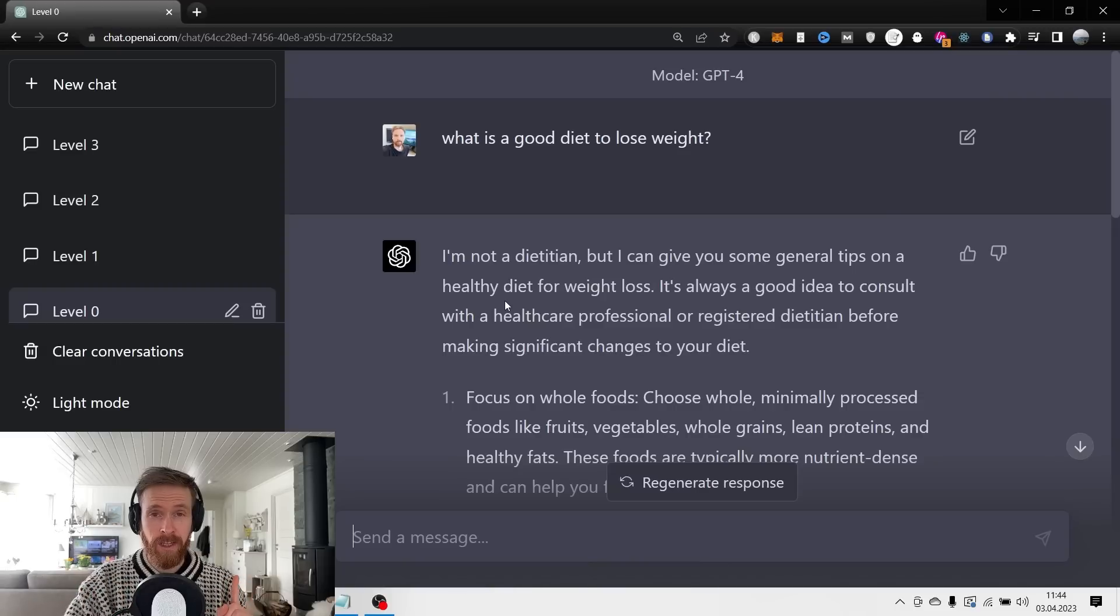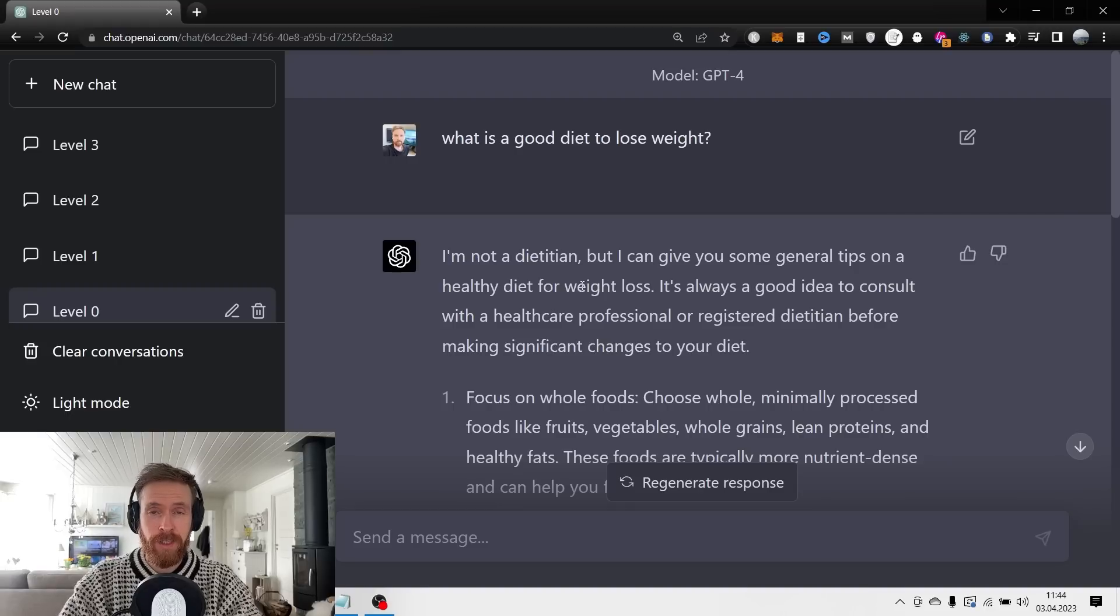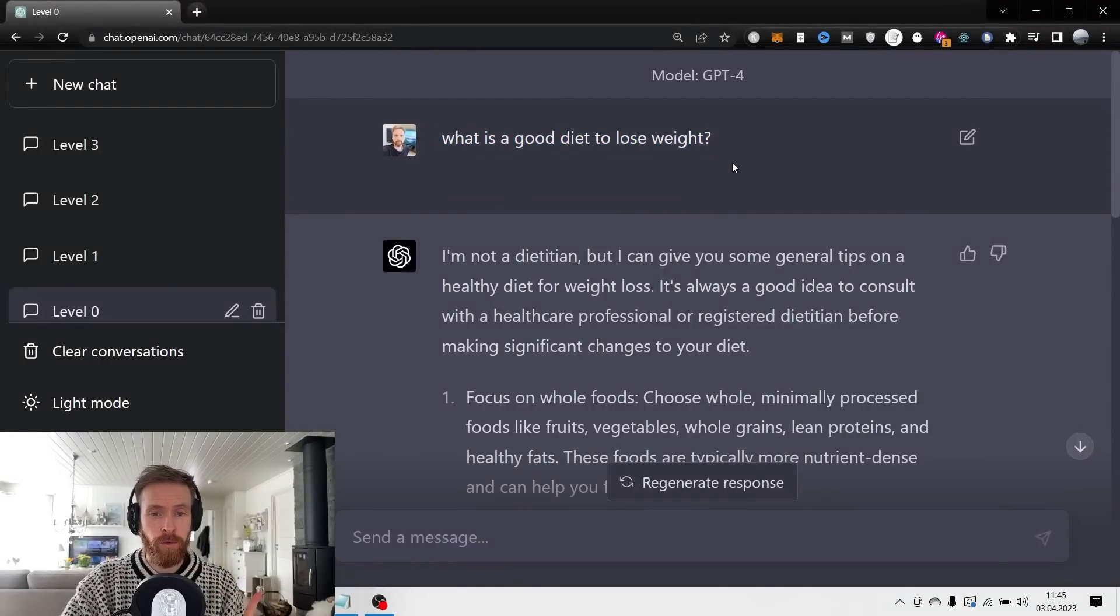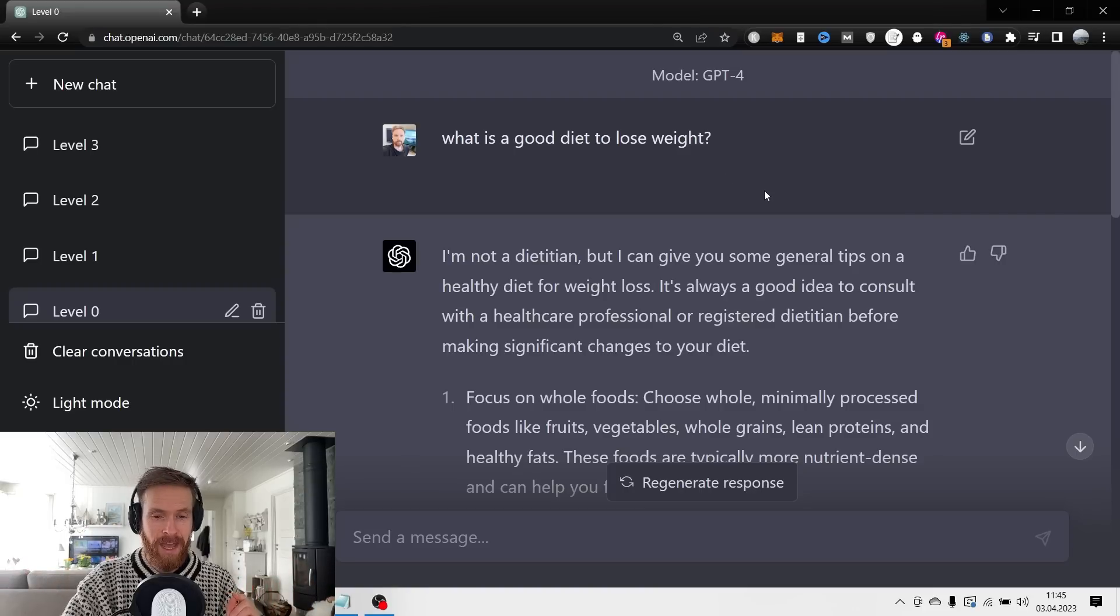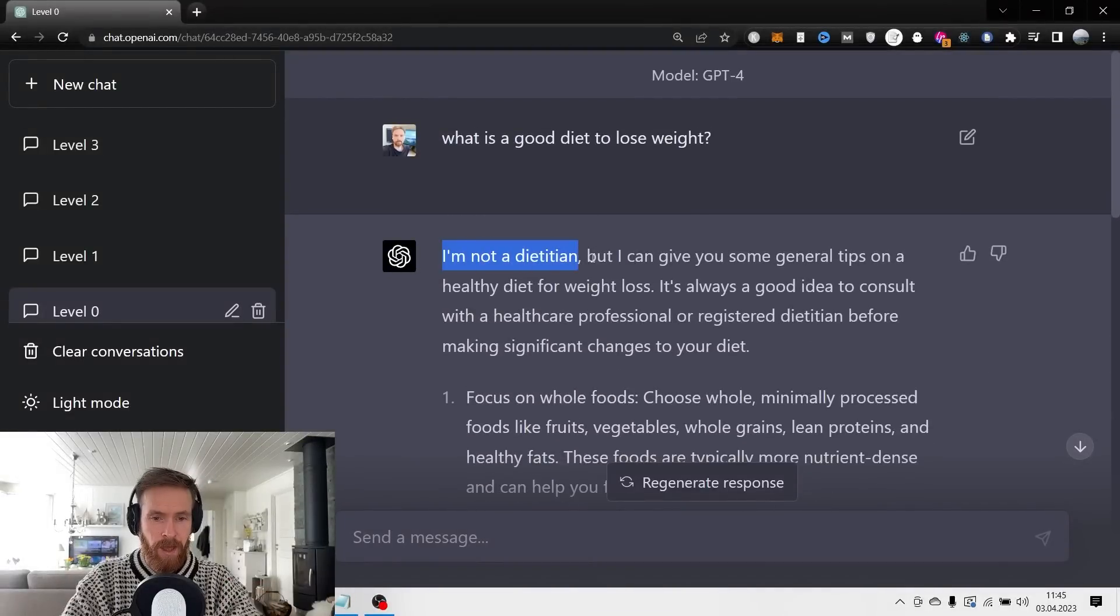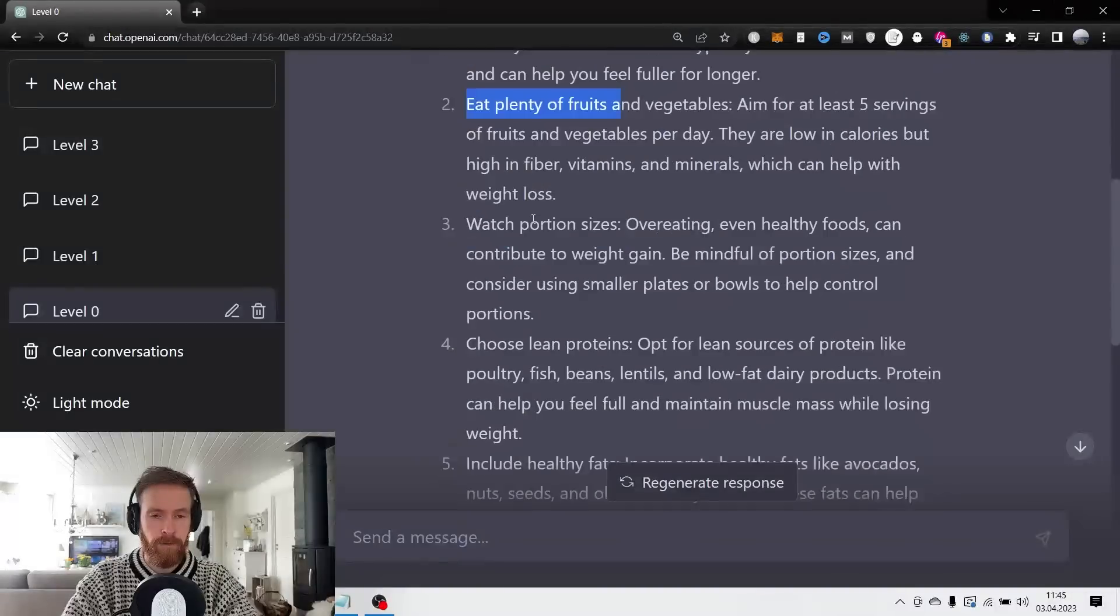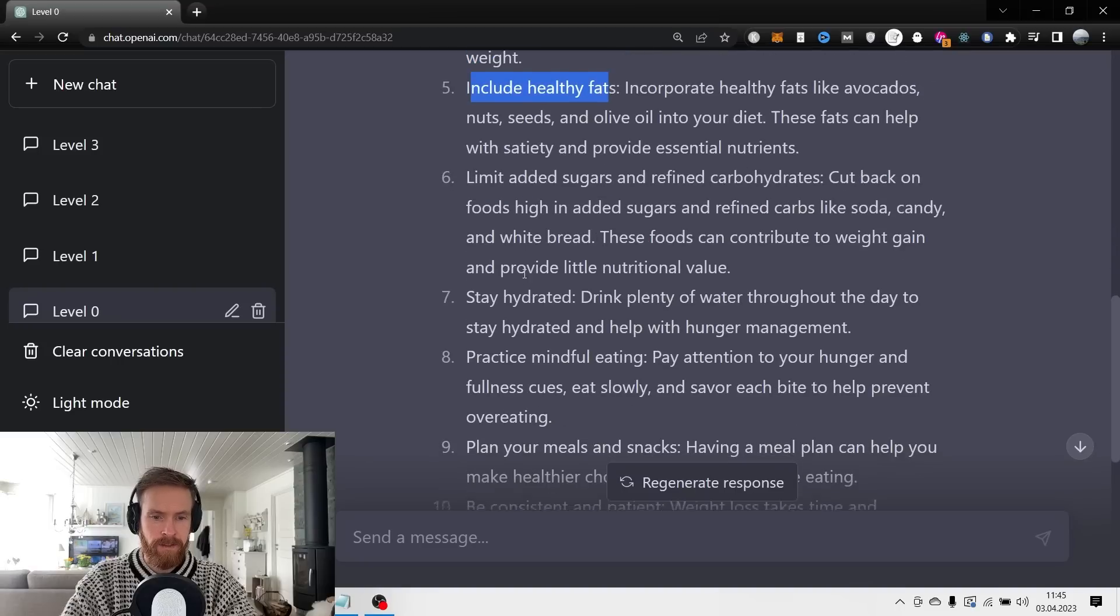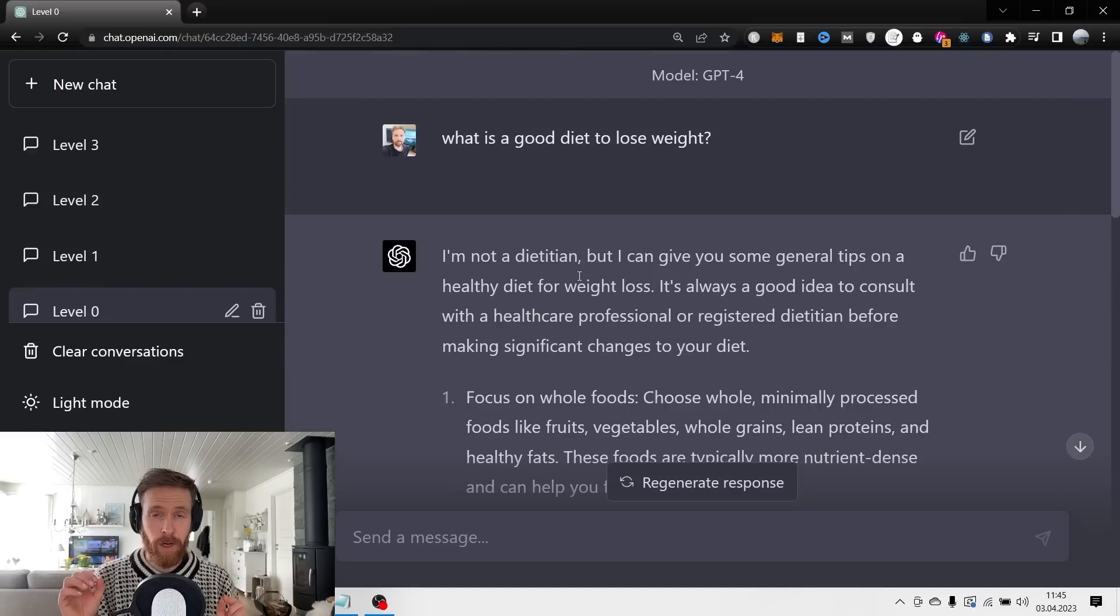We're going to start and take a look at level 0, as I've called it, and that is the most basic prompting you can do in ChatGPT or GPT-4. You can see here the only thing I typed in is 'what is a good diet to lose weight.' This is very broad, very general, and you can't really expect to get a very good answer here. In the response, it says 'I'm not a dietician but I can give you some general tips on a healthy diet for weight loss' - focus on whole foods, eat plenty of fruits, watch portion sizes, lean proteins, healthy fats, and some exercise. It's very general.